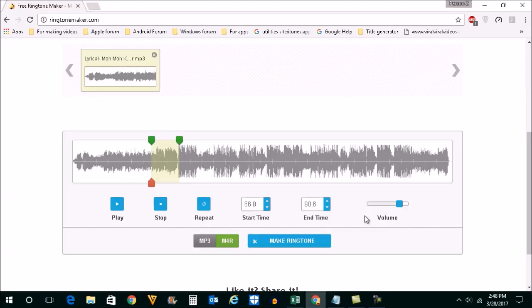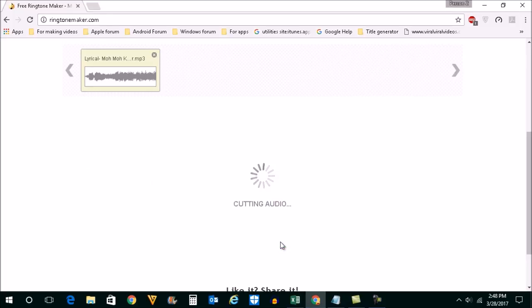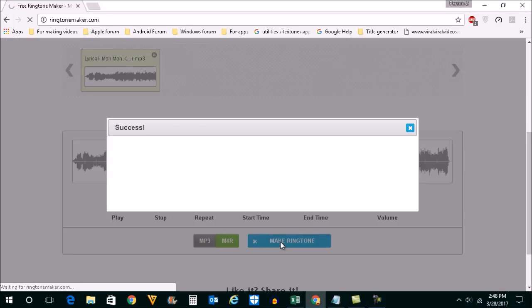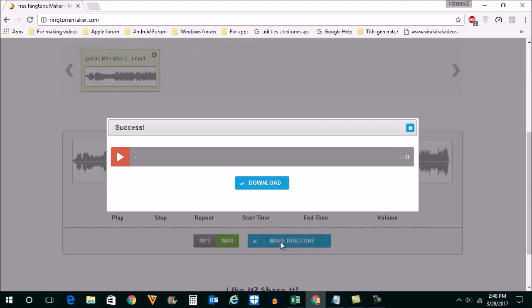After that, click on the make ringtone button here. Now you can see the audio will be cut and the ringtone will be created.